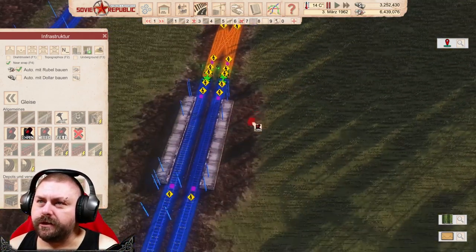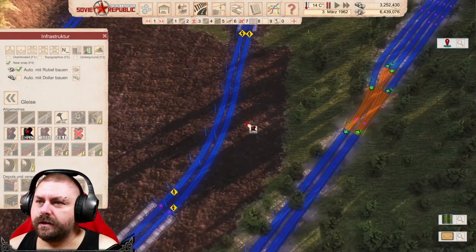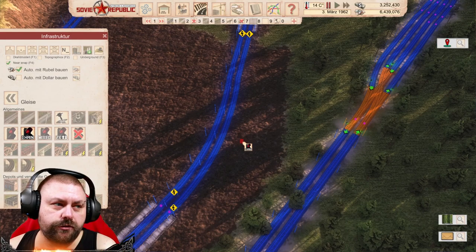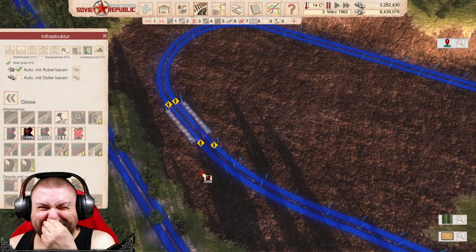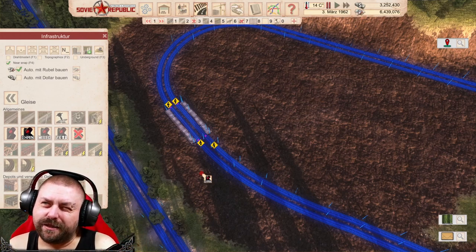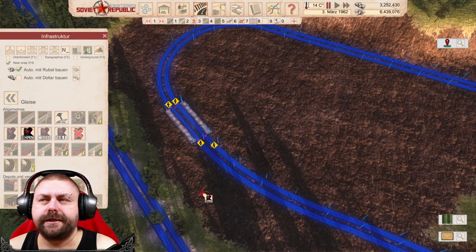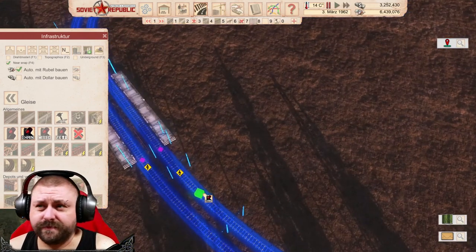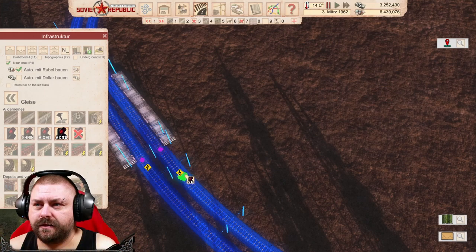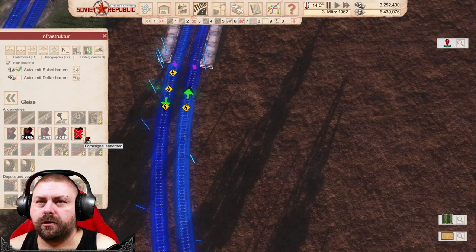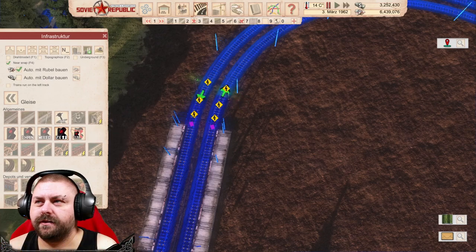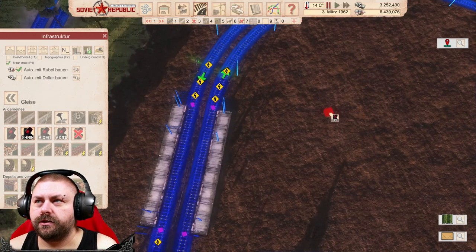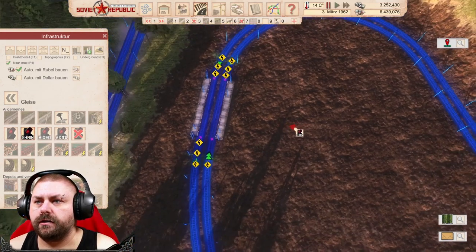Das heißt, er kann jetzt durchfahren bis hier vorne. Er kann da rumfahren. Ich glaube, wenn ich eine Tankstelle dazwischen habe für die Züge und ihre geplante Route verlassen müssen, dann hat er sich mal aufgehängt irgendwann. Arbeitest du mit Wegpunkten? Weil wenn du mit Wegpunkten arbeitest, ist das immer so eine Sache. Ich mache das mal schnell fertig.